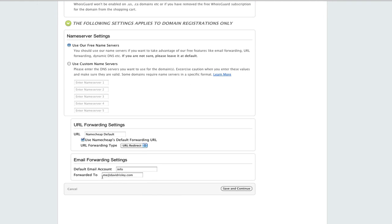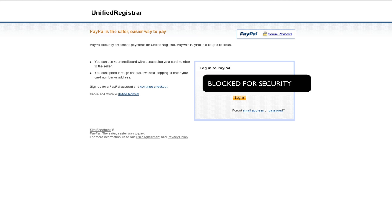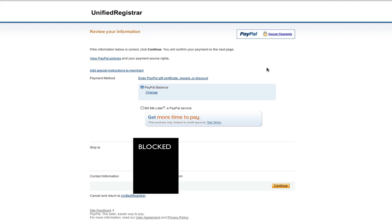This should all be good. I'll set this to my Whois — I have a separate email address for that. Save and continue. I'm going to go ahead and check out with PayPal. Waiting for PayPal to load up. The name of their company is Unified Registrar. Hit continue.